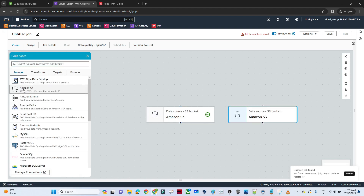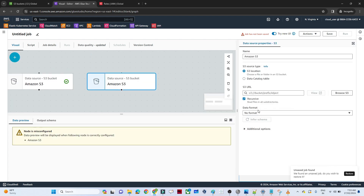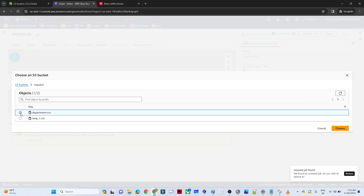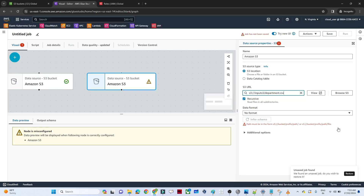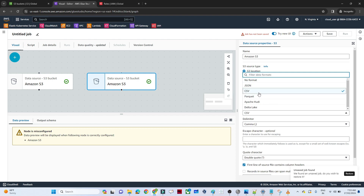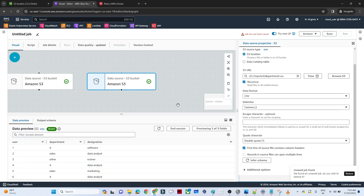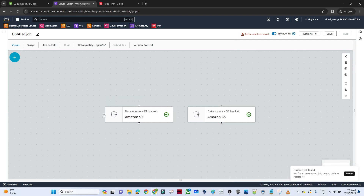Since we have two files, we need to add another source. Click on Add Node and select Amazon S3. For this second source, assign the location and select the department file. Set the data format to CSV. Our second source is now also ready — we can see the user, department, and designation columns.